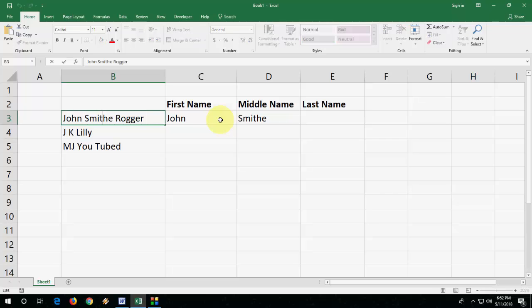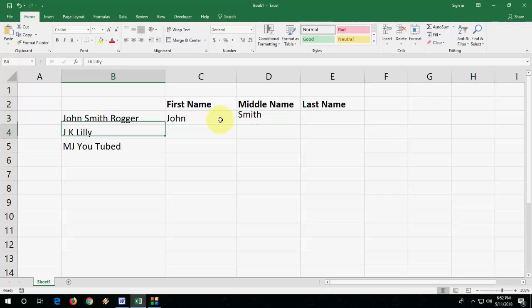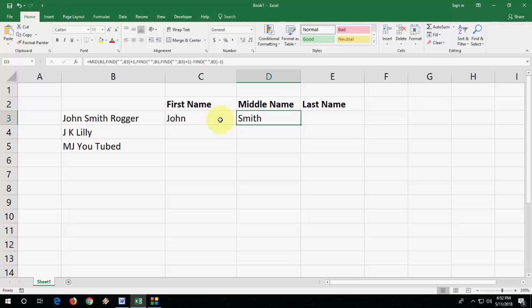Don't worry — I have given this formula in my video description link. Just copy and paste and use it.